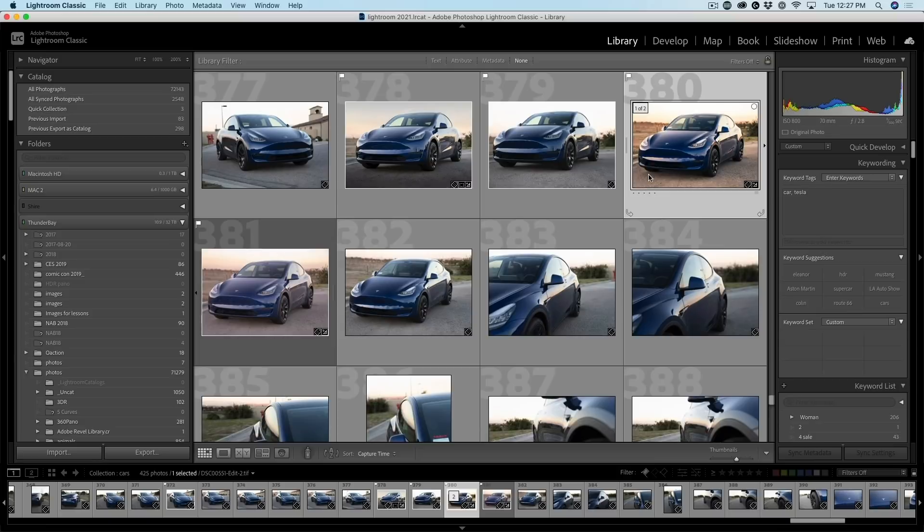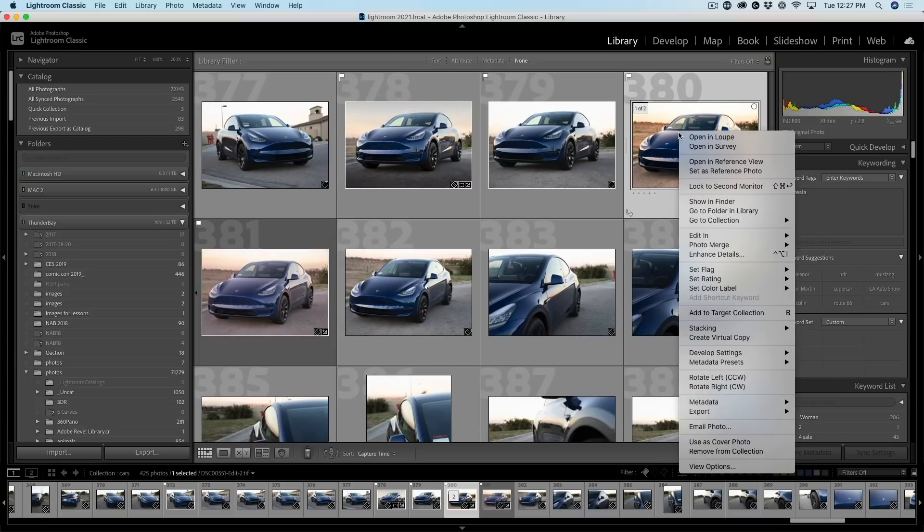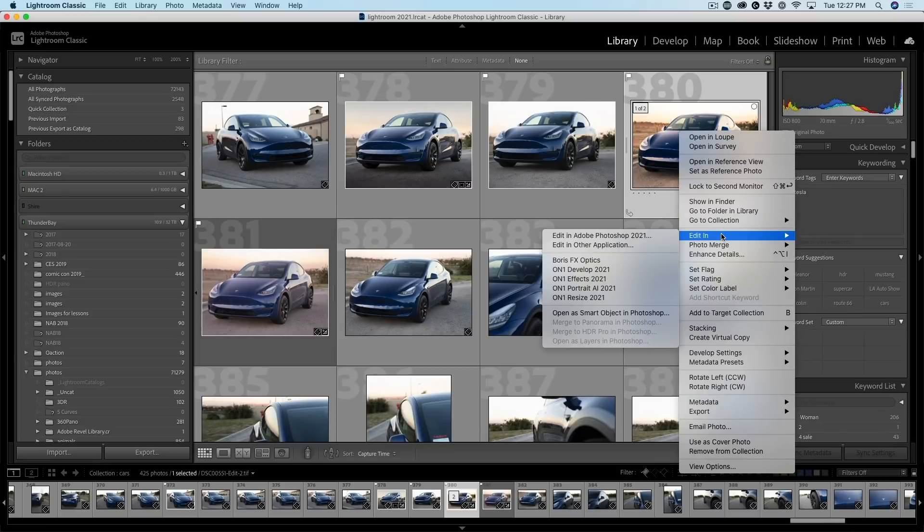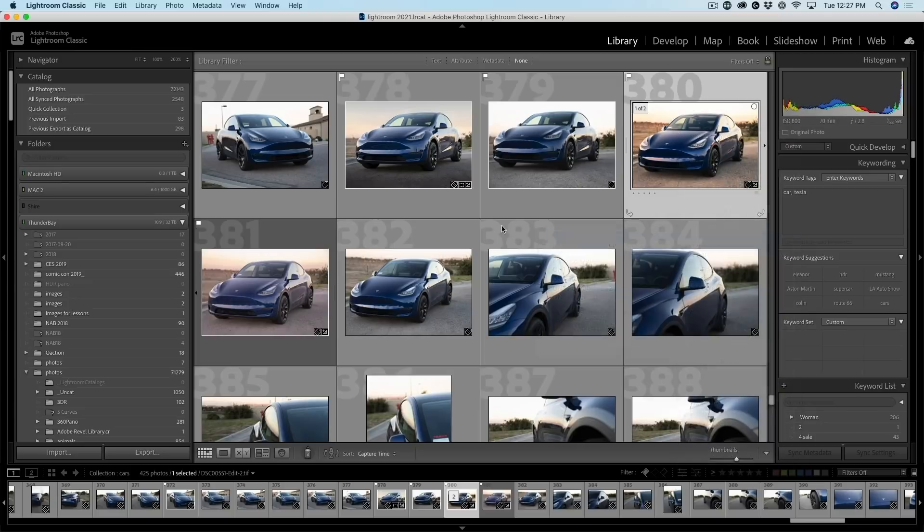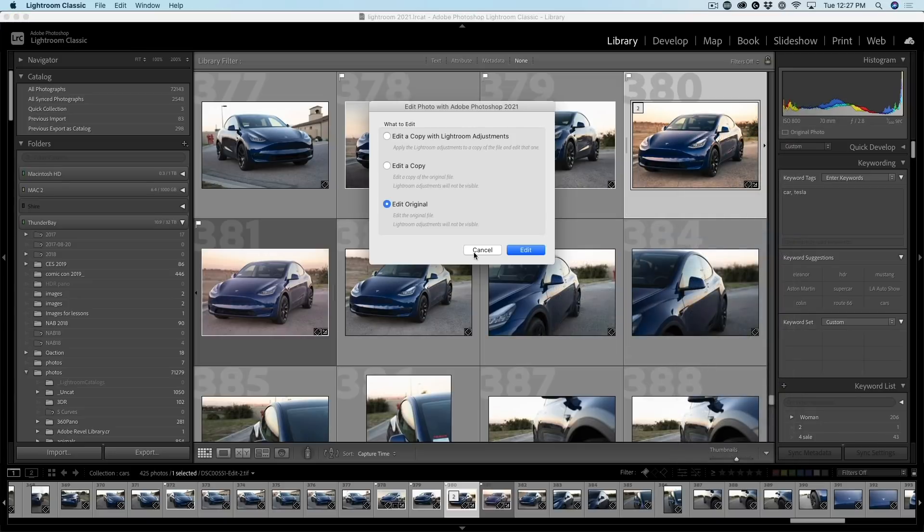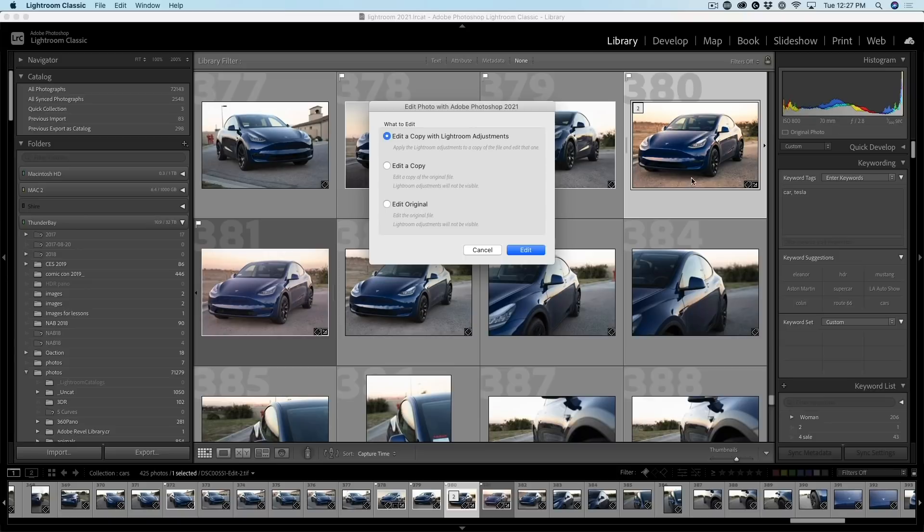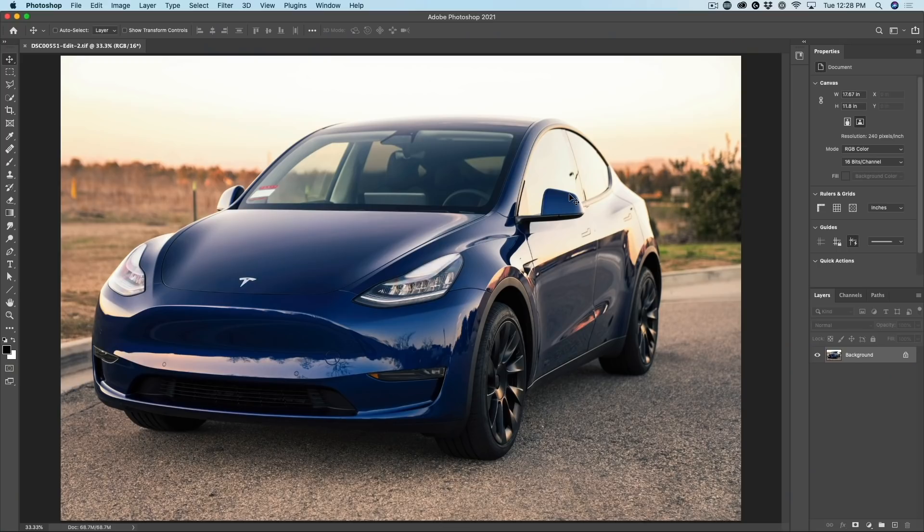Okay. Let's look at the other two options. Let's right click here and we're going to choose Edit in Photoshop. And this time we're going to choose Edit a Copy with Lightroom adjustments. This way, the Lightroom adjustments are going to come through into Photoshop. But there's a caveat. Let's check it out. Click Edit.